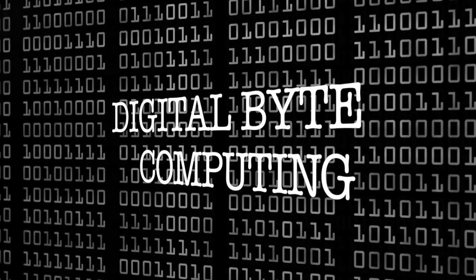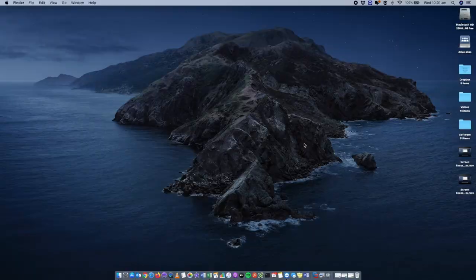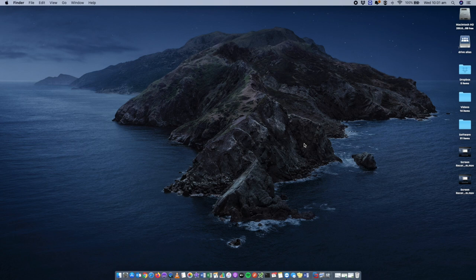Hey, this is Digital By Computing. Today we're going to go through the steps on how to speed up your Mac. We are running Mac OS Catalina and we'll go through my top 15 recommendations for speeding that computer up.